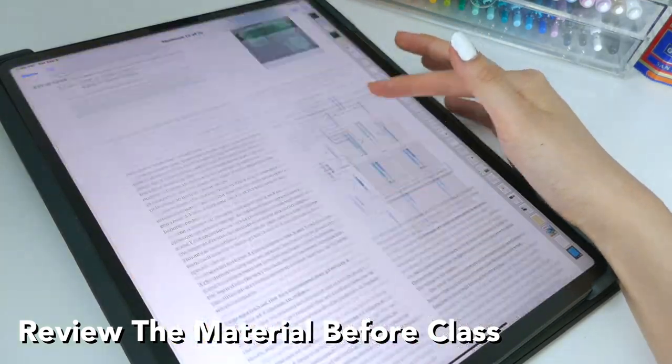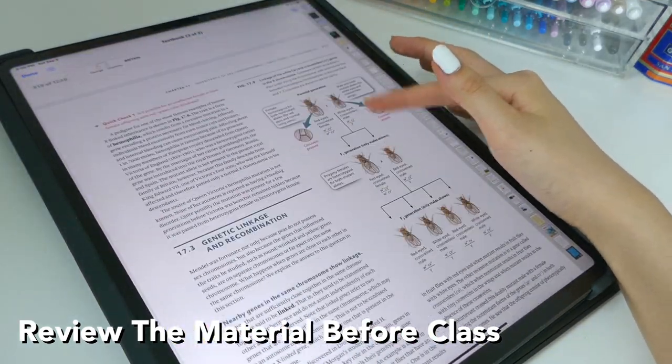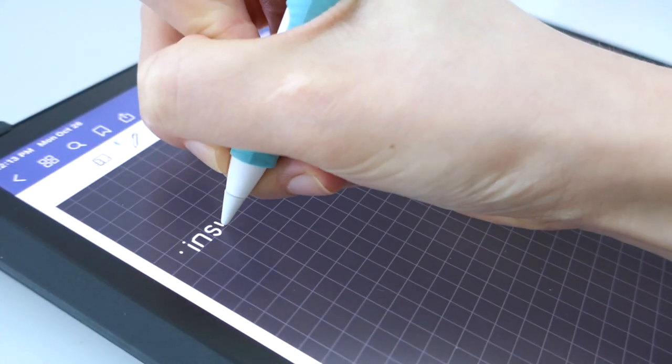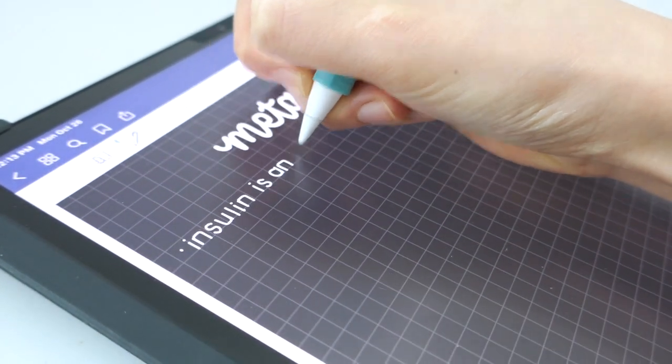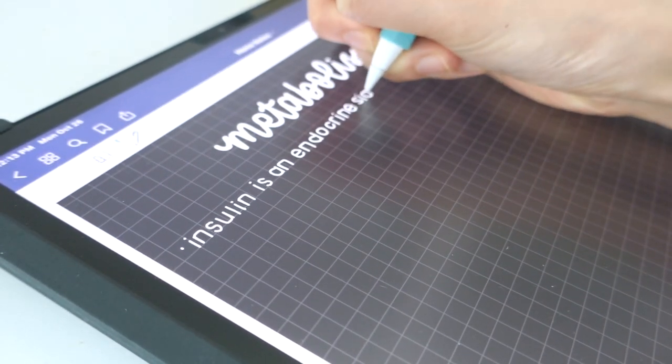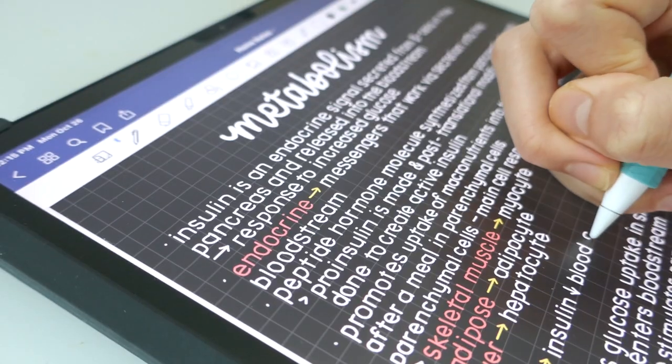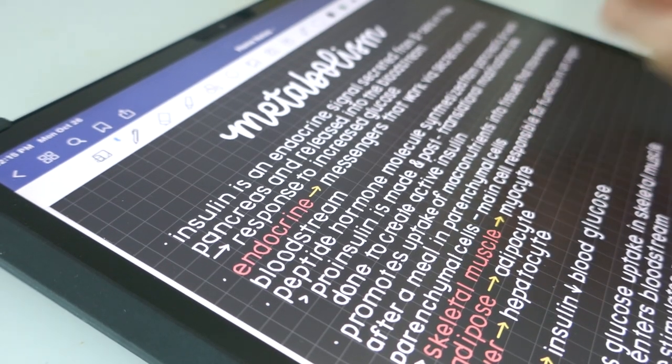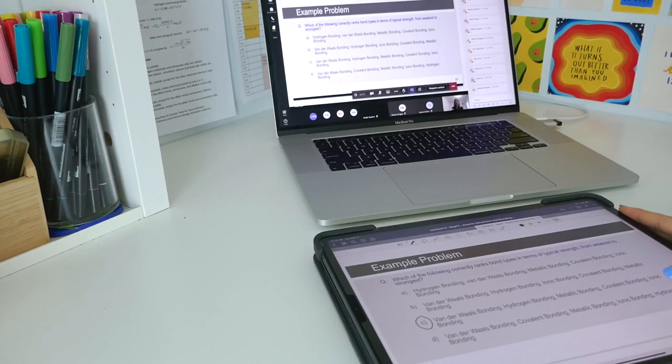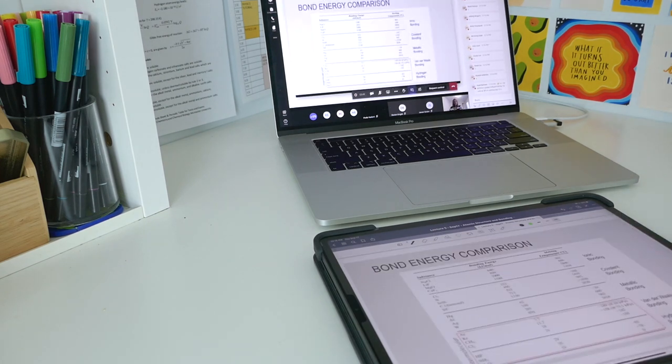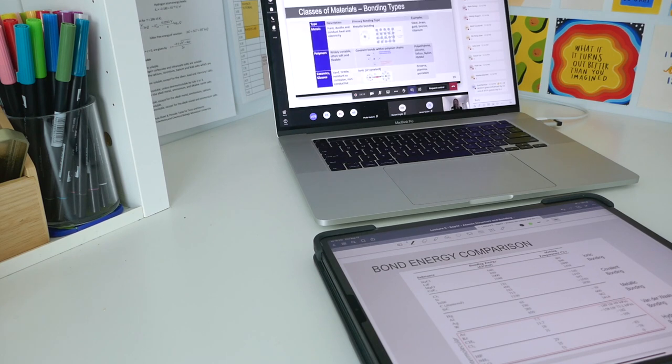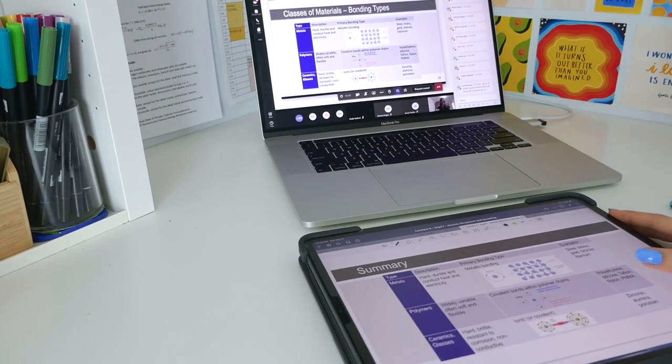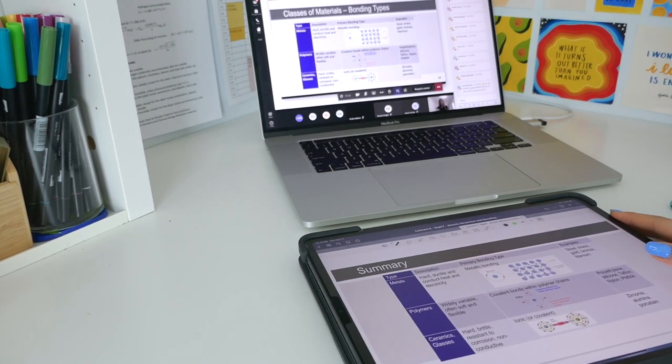And speaking of the material, I recommend reviewing everything before you have class. If you review the material beforehand such as taking notes, flipping through the PowerPoints, the entire lecture just becomes a review session to strengthen the information that you just read. And this is super great for time management as you don't have to spend time reviewing the information as much after class.